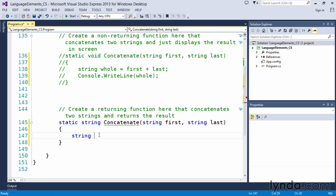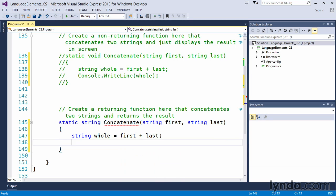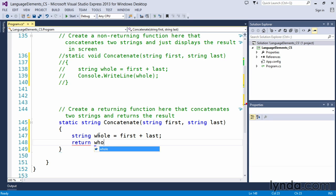So we use the same values that we used above. String whole equals first plus last. And that will do the concatenation for us. Now in this function, because it is actually designed to return something, we have to use that return keyword and we will return whole.